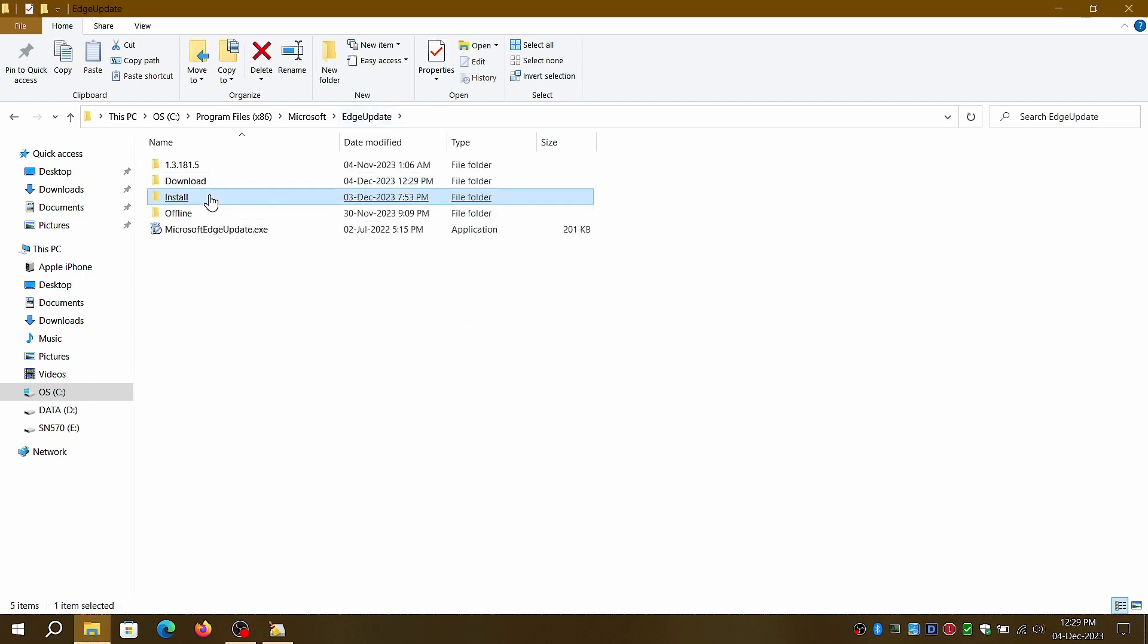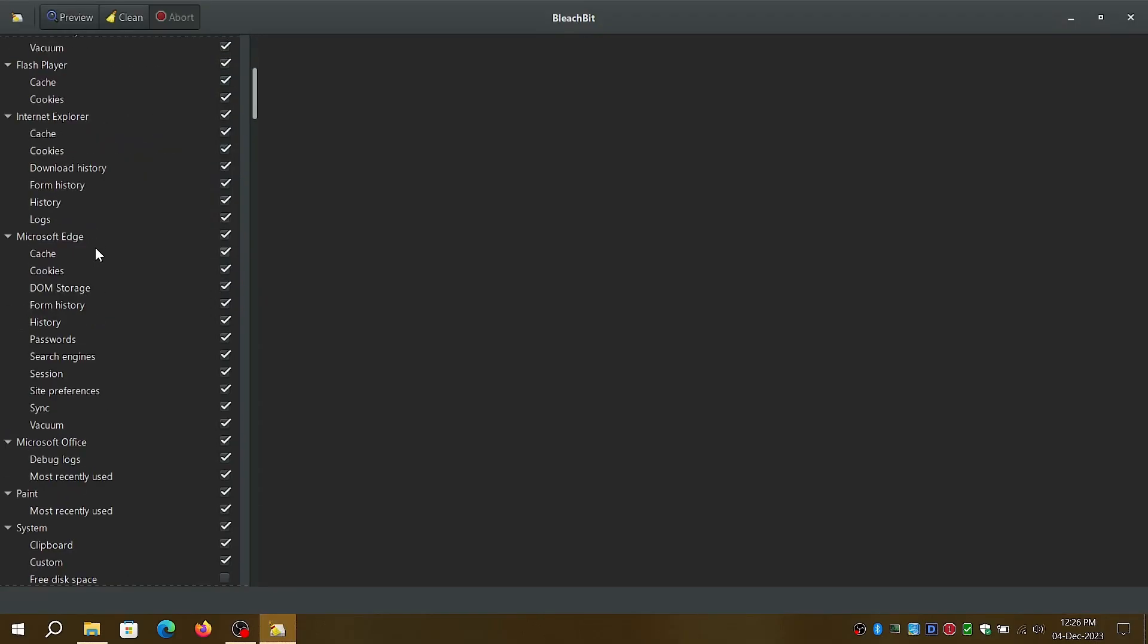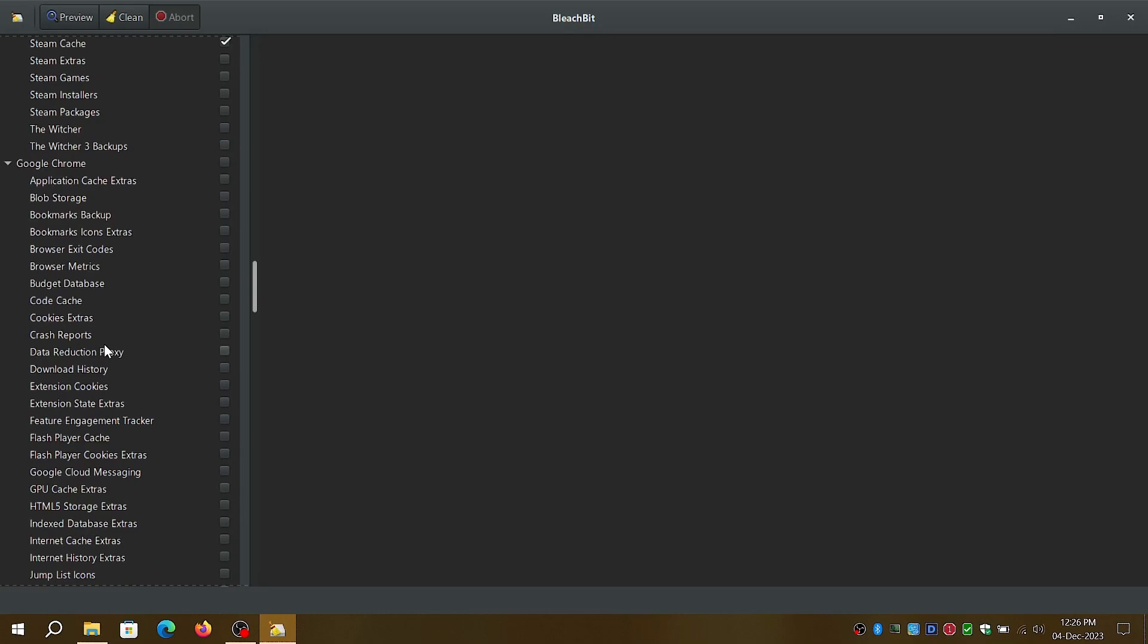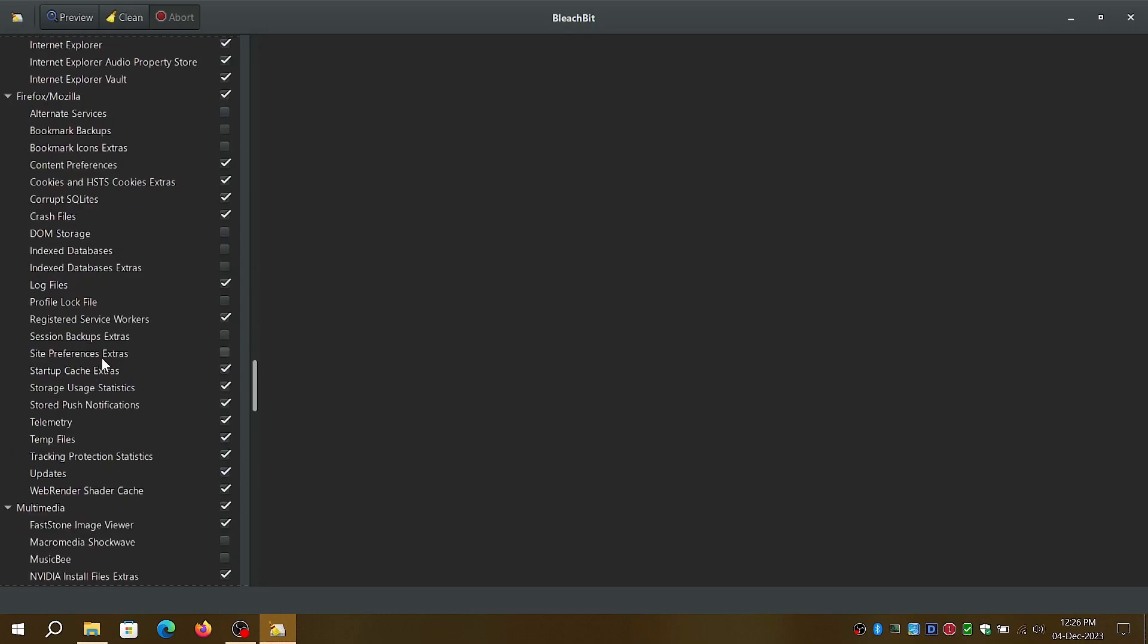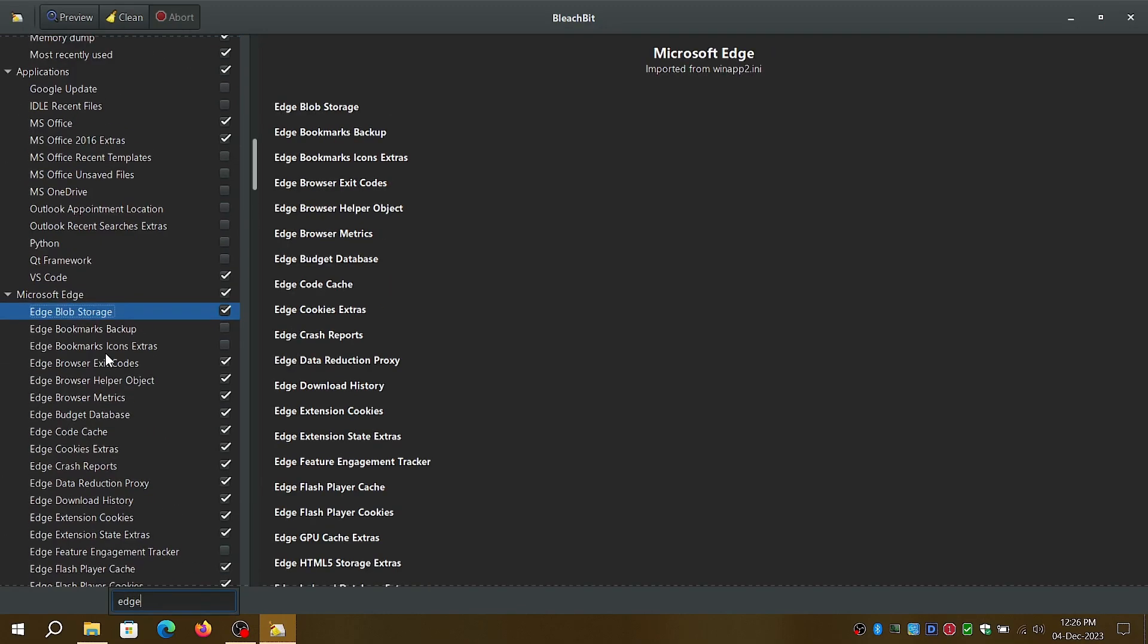You can also use a tool like Bleachbit to thoroughly clean up cached install files for EdgeUpdate, logs, and cache.